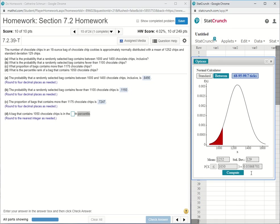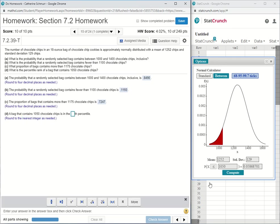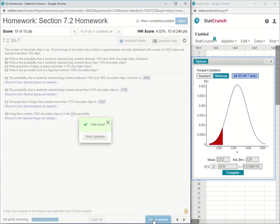What we want for a percentile is a percent, not a probability. We can always translate between a probability and a percent by multiplying the probability by 100. So I'm going to take 0.0587 and multiply it by 100, and I get 5.87. The problem says round to the nearest integer, integer meaning whole number, and 5.87 rounds to 6. So I'm going to say that the bag is in the sixth percentile.